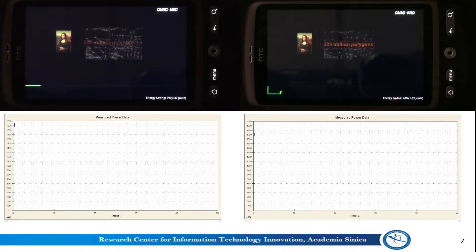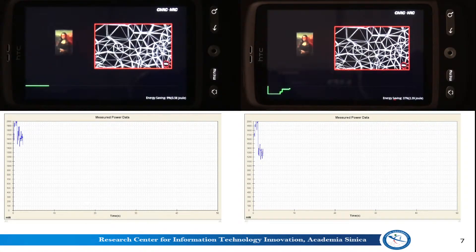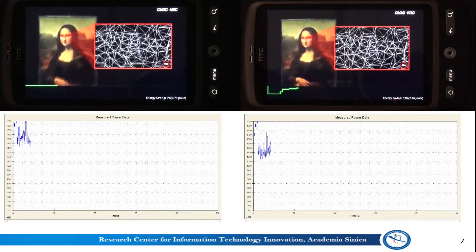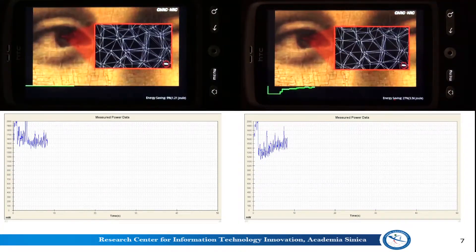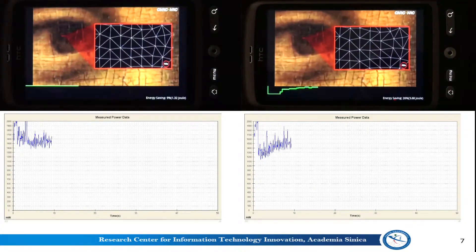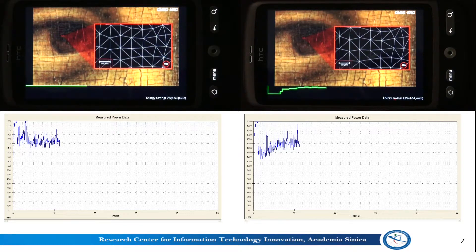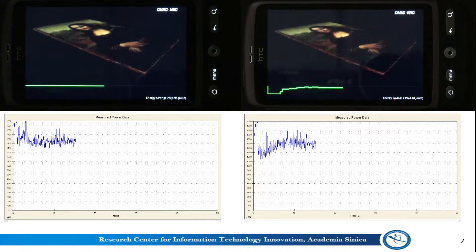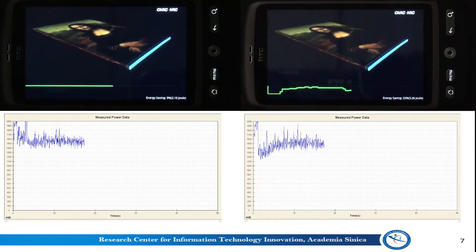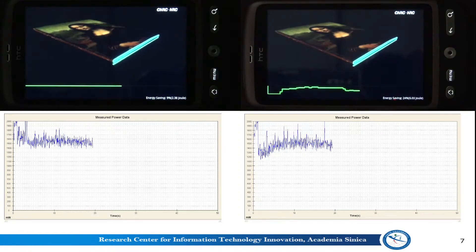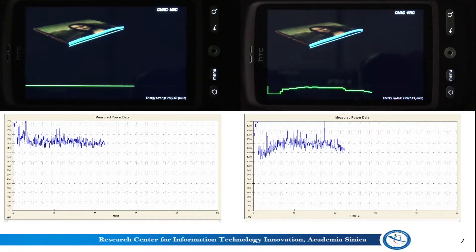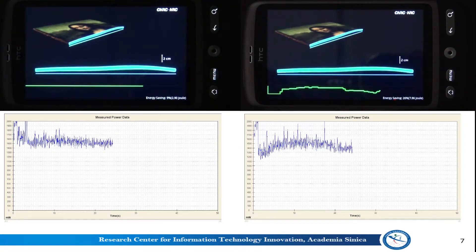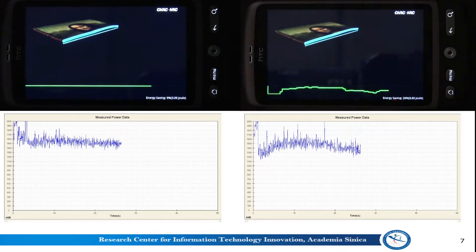In the following, we provide a demo. This demo shows an experiment designed to validate the practicability of the proposed approach. Two HTC Desire smartphones played the same video, where the right one played with our approach. The green line on each smartphone shows how the backlight was changed with the video. The two figures below show the corresponding smartphone's transient power measured by the power monitors.